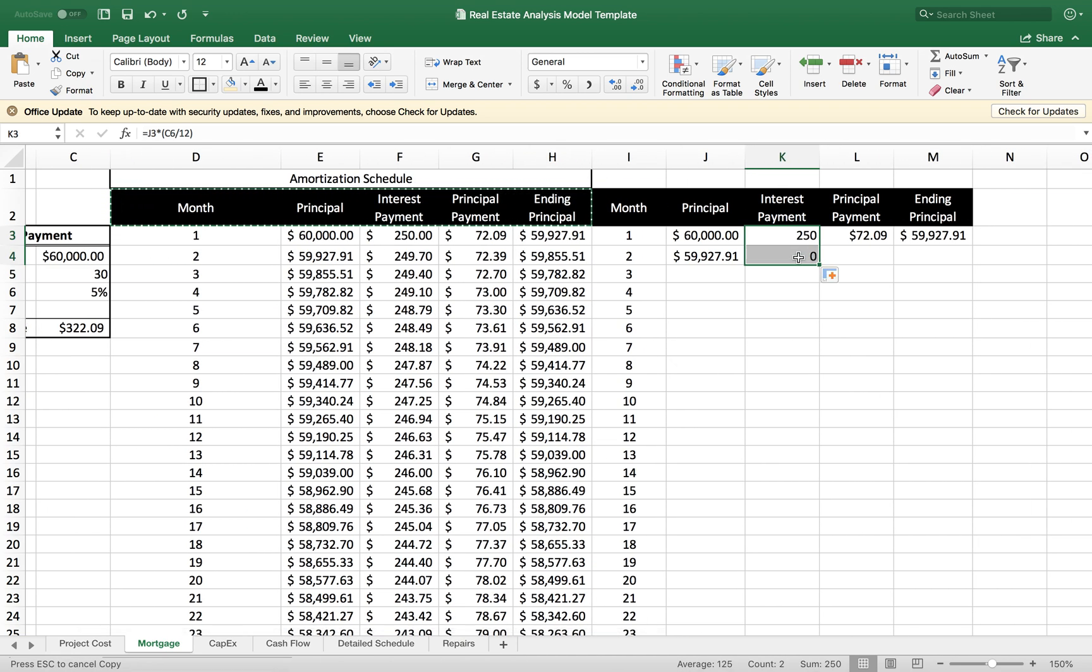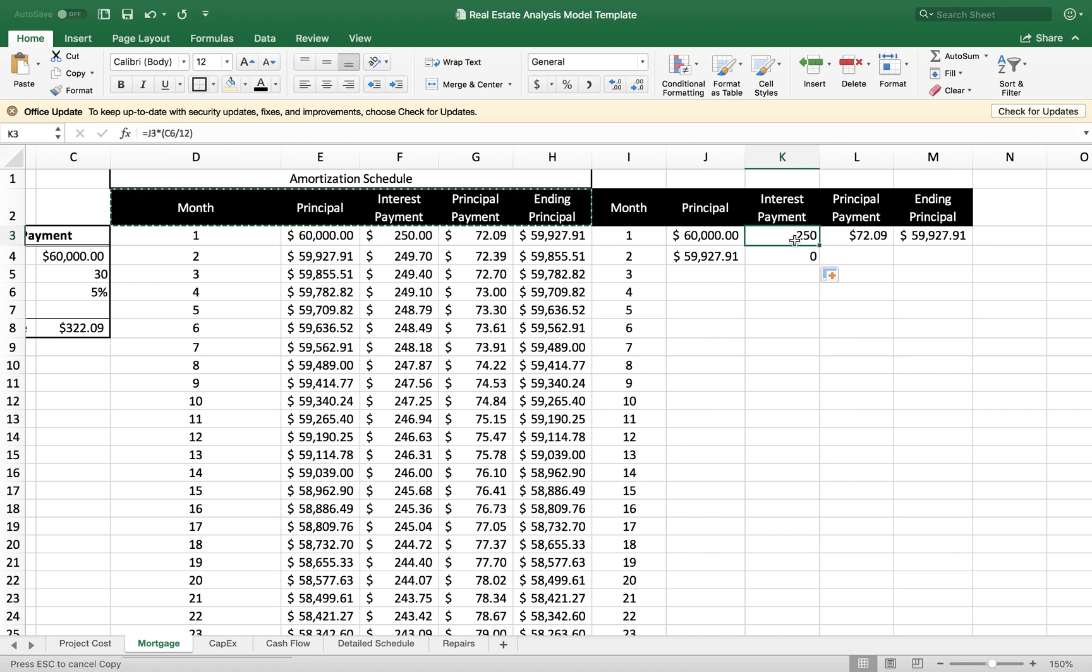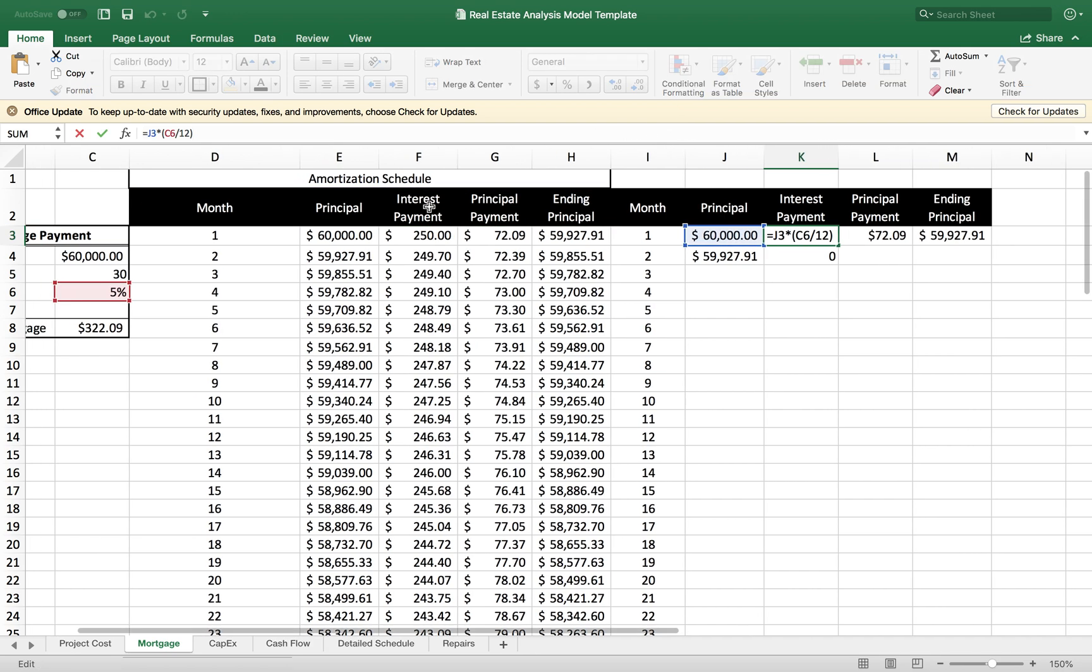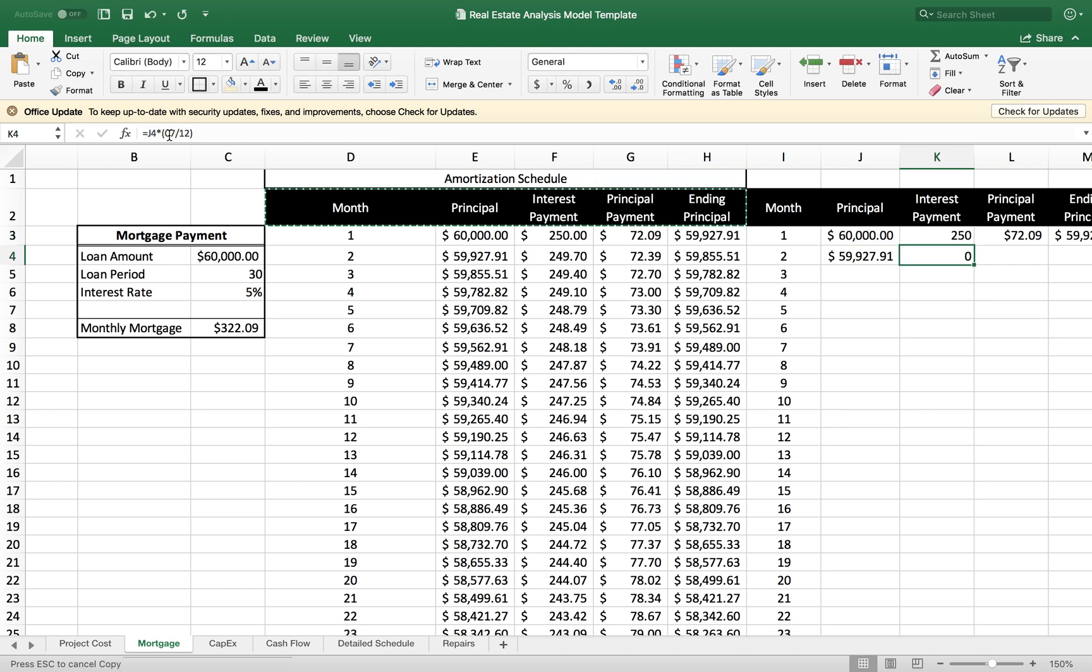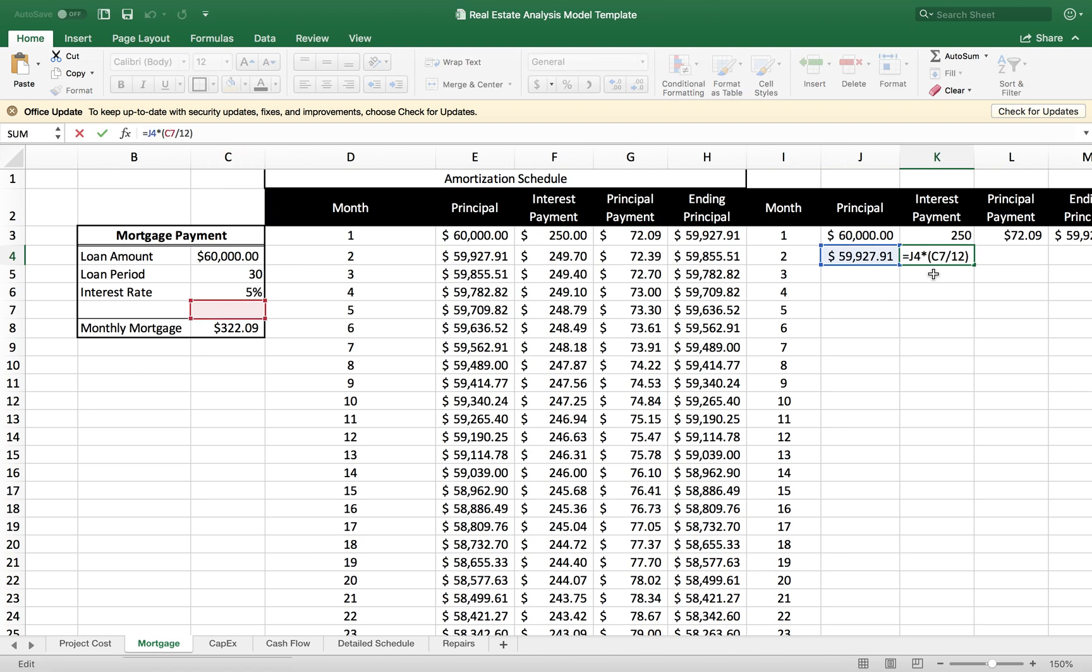In order to fix that, I want to lock in my values. I'm going to go back to the interest payment and lock C6. I'm going to place a dollar sign before the number six, and that's going to lock down the row. If you want to lock the row, you're going to place a dollar sign in front of the number.